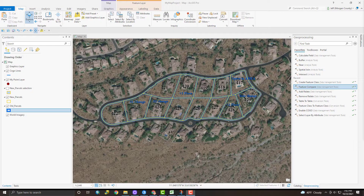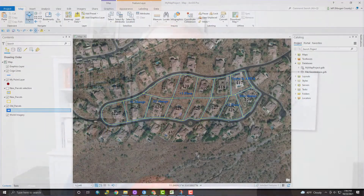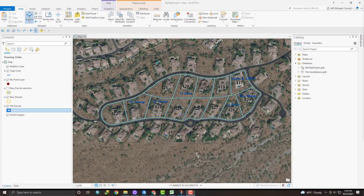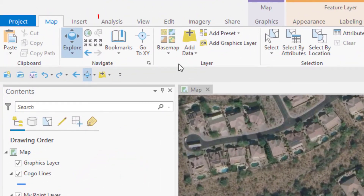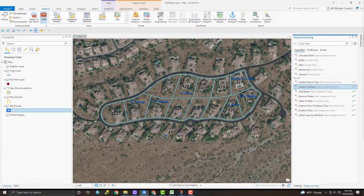It's really handy but has a real serious drawback if you're going to be using it, so let's get after it. The Feature Compare Tool is a geoprocessing tool that you can find on the Geoprocessing pane. If you're not seeing that pane, here's how you get to it: up on the ribbon, go to the Analysis tab and then click the Tools button in the Geoprocessing group in that tab.